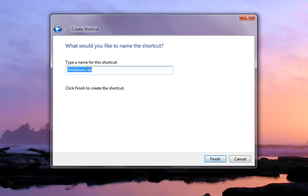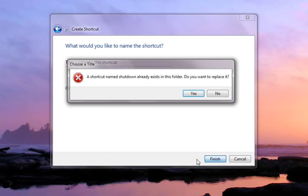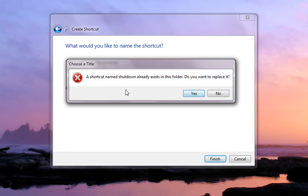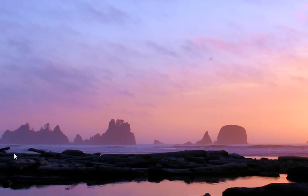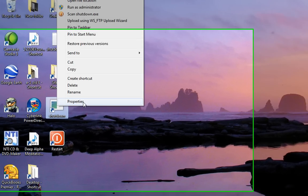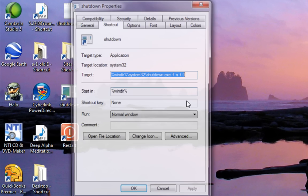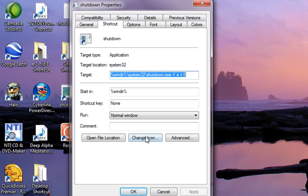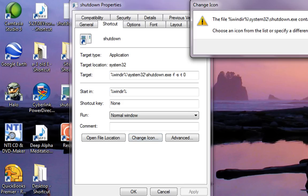Click Next, then name that one 'Shut Down' and click Finish. It says I already have one existing, but I'm going to replace it. Then I'm going to right-click on it, go to Properties, and click Change Icon.